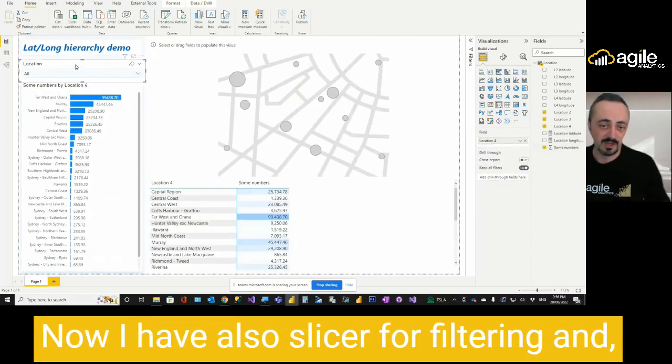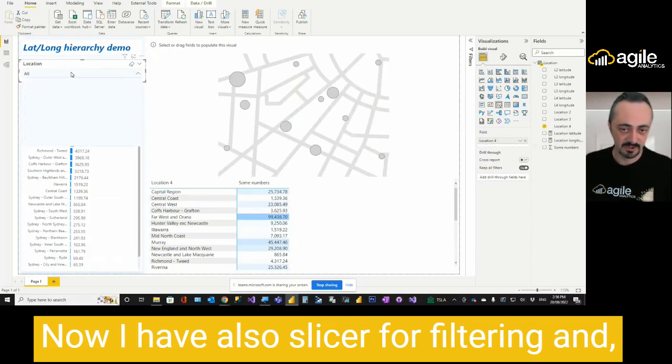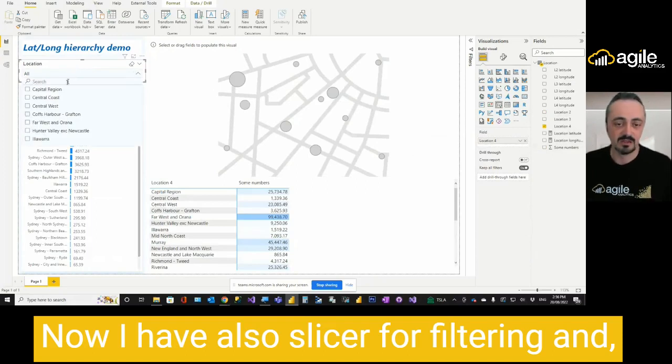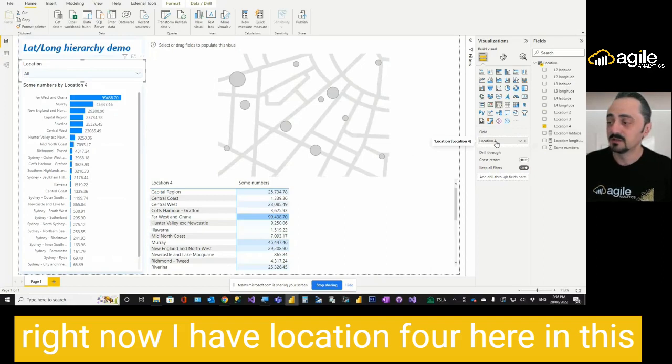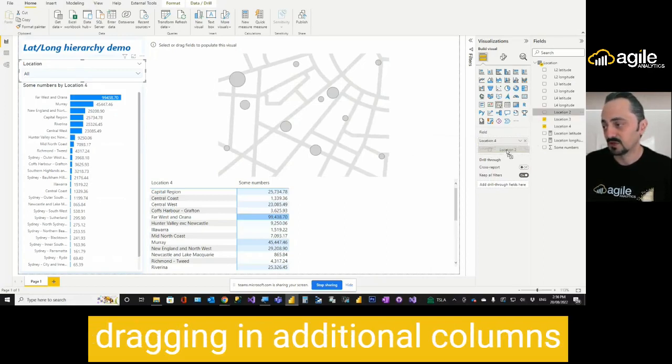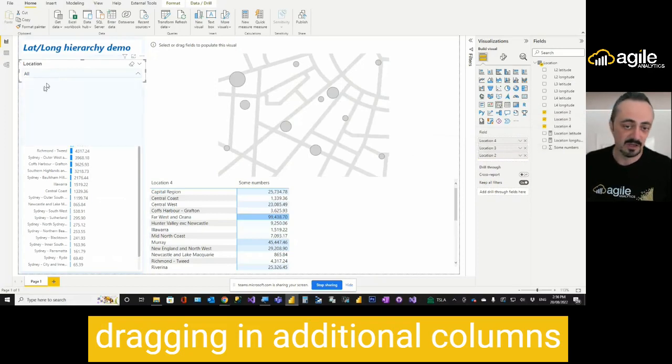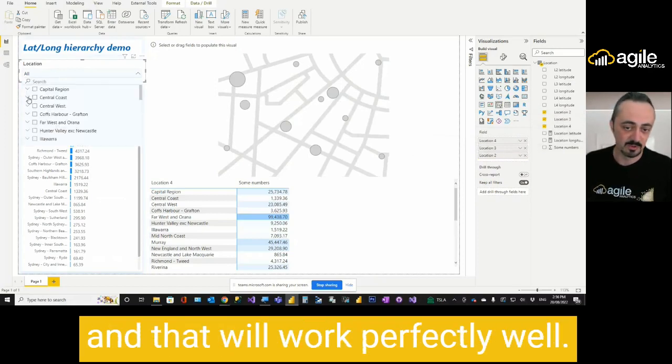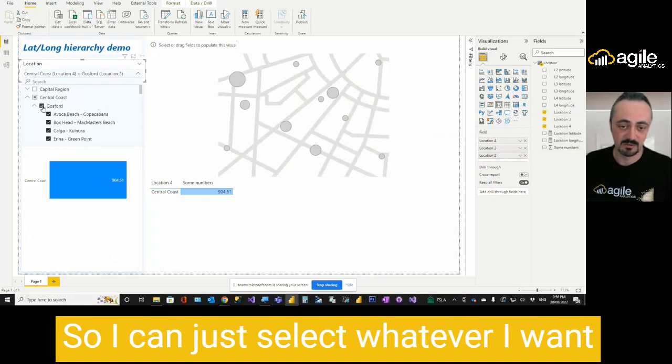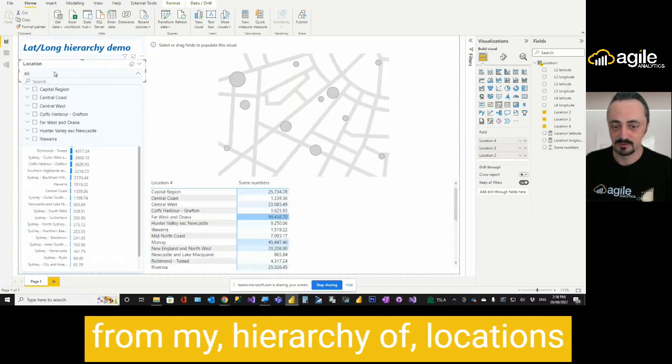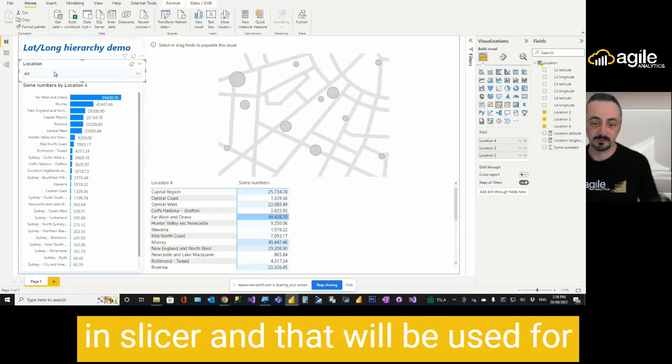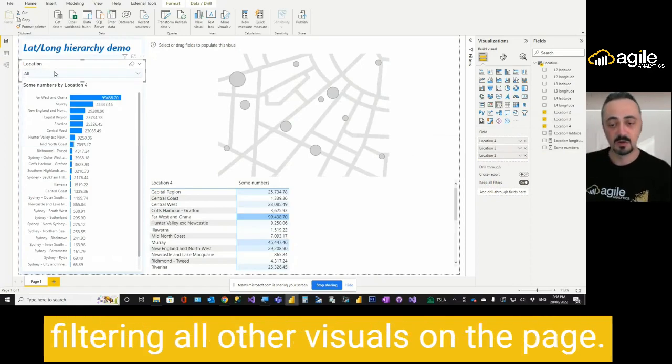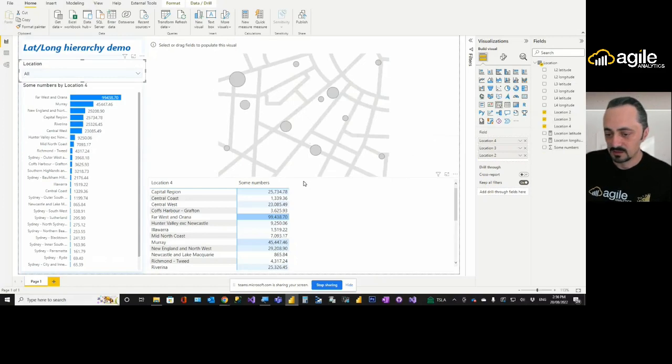I have also slicer for filtering. Right now I have location 4 here in this slicer. But I can also create a hierarchy dragging in additional columns, and that will work perfectly well. So I can just select whatever I want from my hierarchy of locations in slicer, and that will be used for filtering all other visuals on the page.